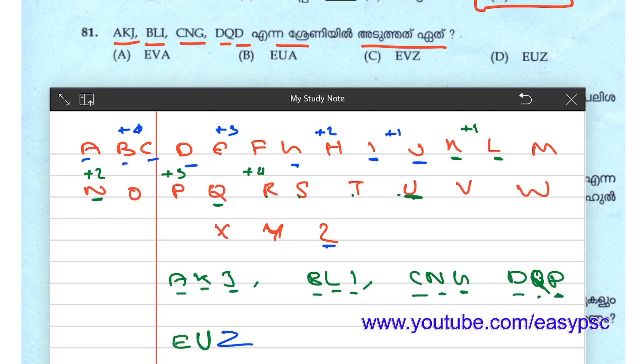Then E, U, Z. Option D: E, U, Z. It is equal to E, U, Z. We are going to do the same thing.